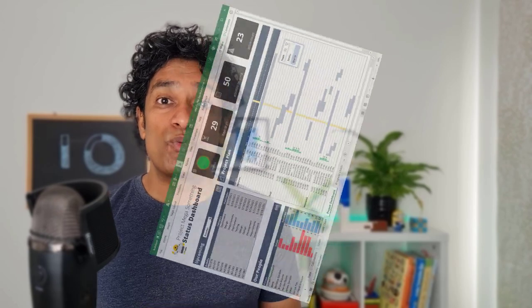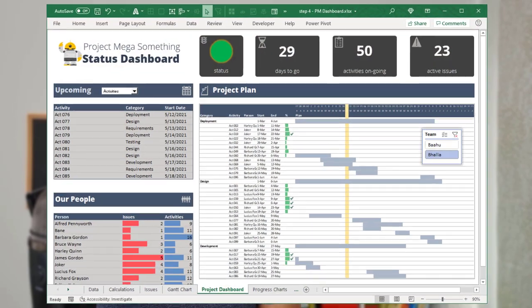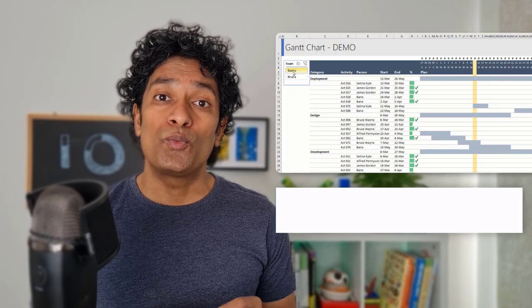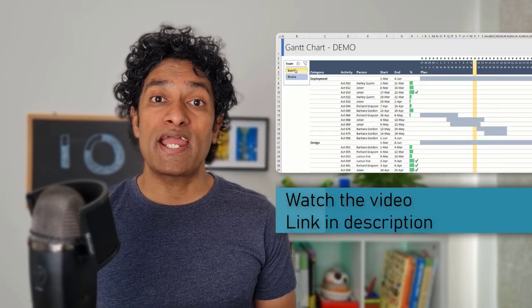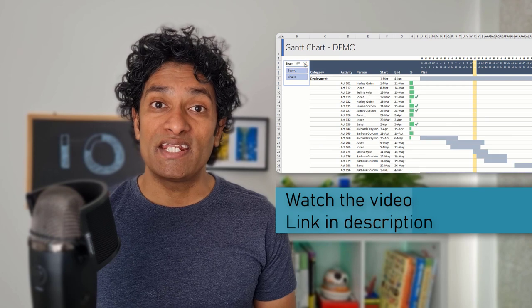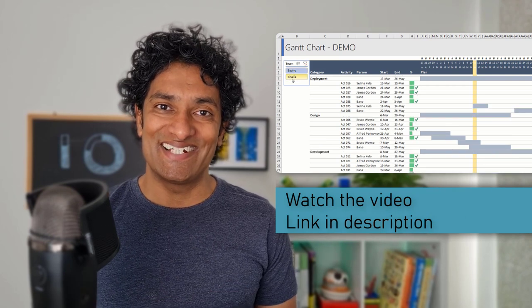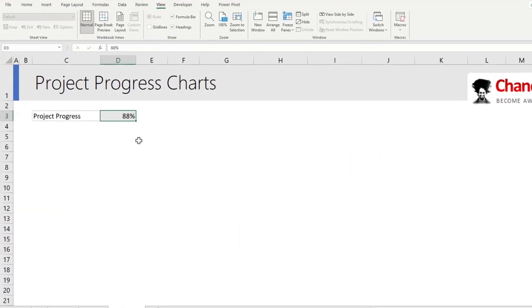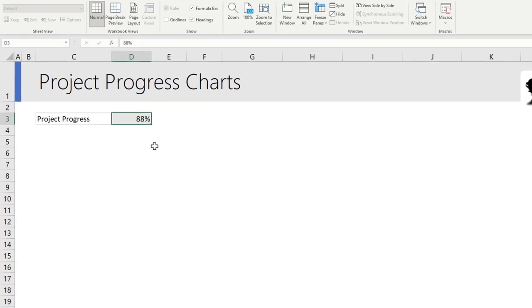This is part two of Wendy's awesome project management dashboard series. In the previous video we created a fully interactive and dynamic project Gantt chart. In this video we are gonna create not one, not two but three beautiful project progress charts.